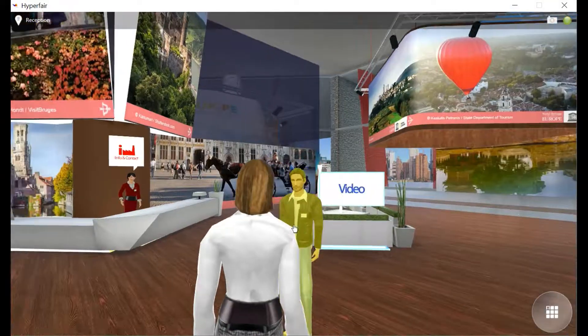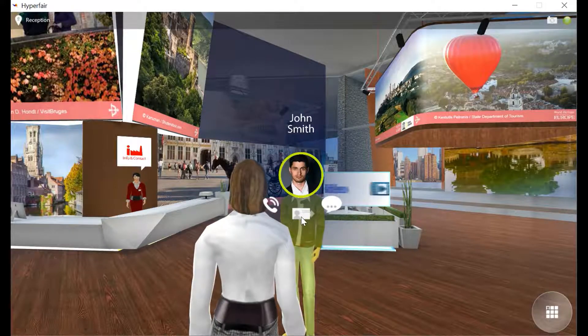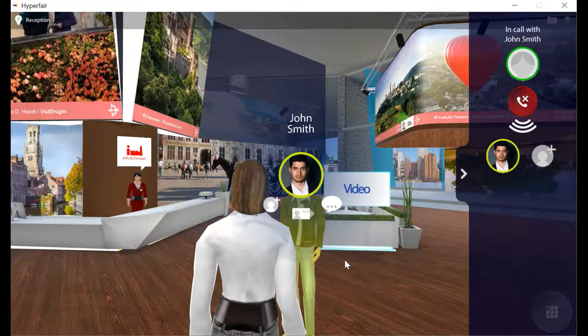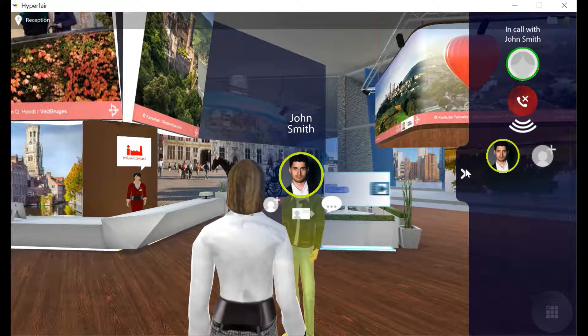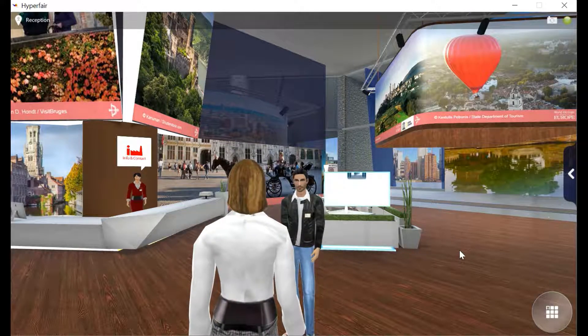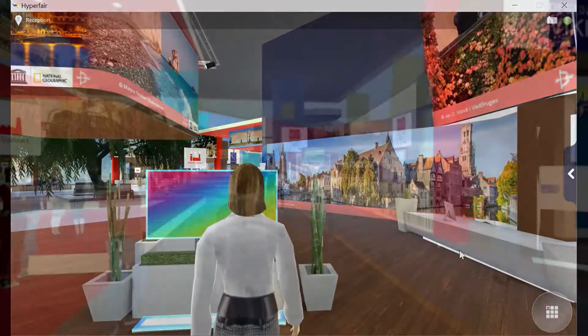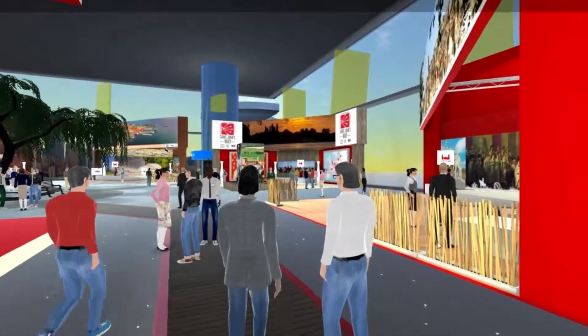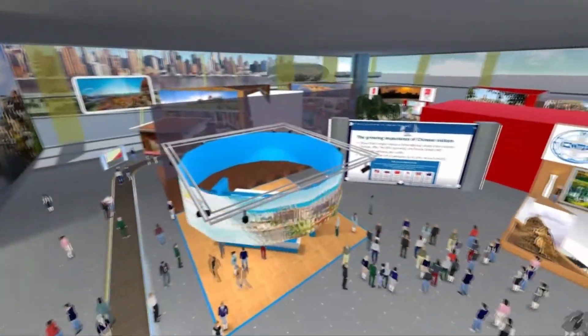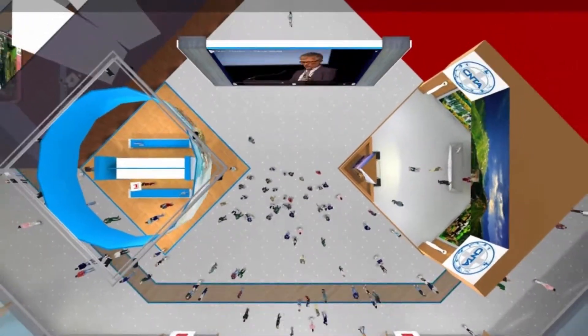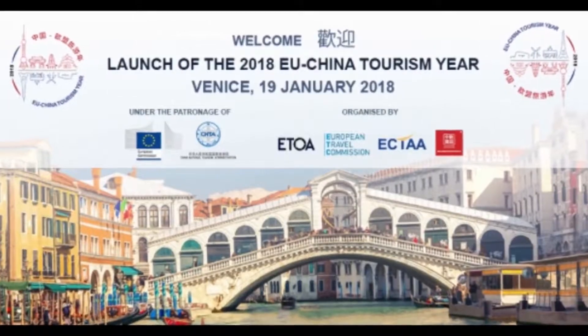Finally, you can use the new talk feature by clicking the phone icon on the left. Enjoy your visit to the launch of the 2018 UChina Tourism Year. Thank you.